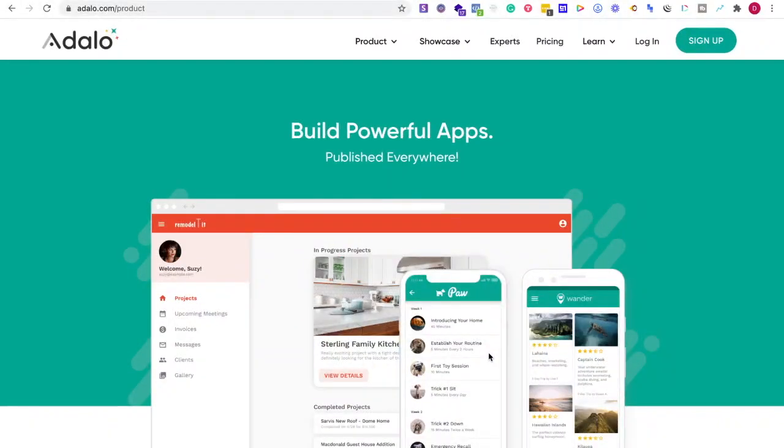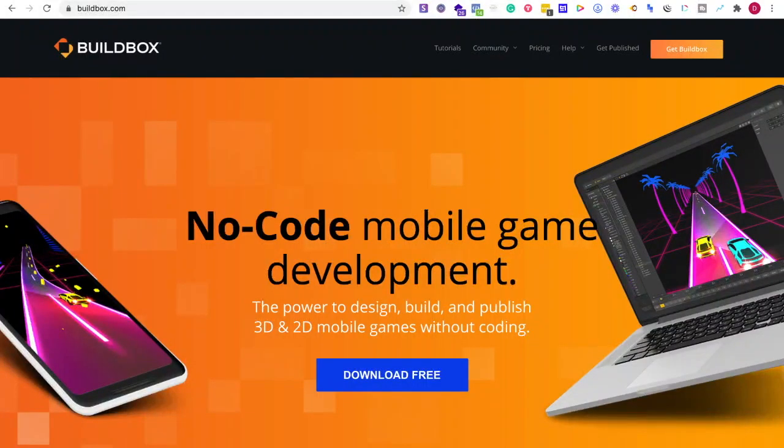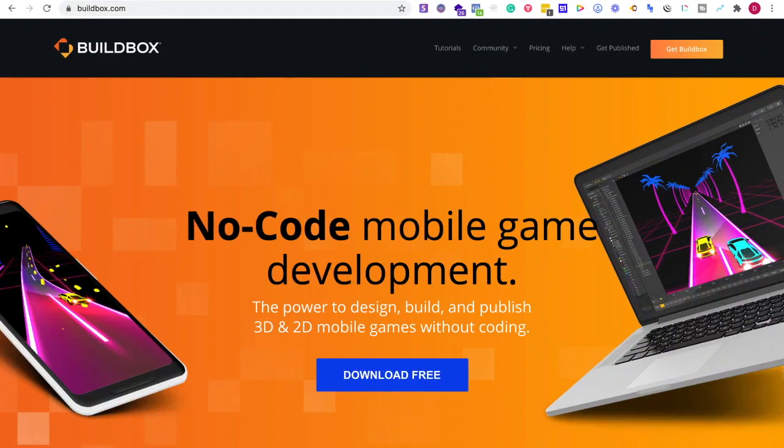For Buildbox, if your app idea has a high emphasis on gamification—making a game out of something like trivia or tracking—you can do a lot on Buildbox.